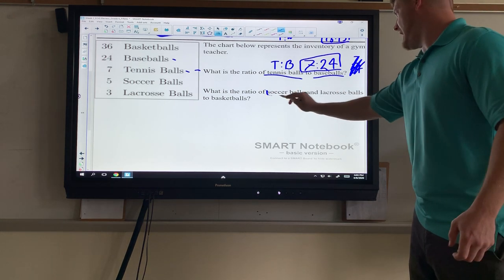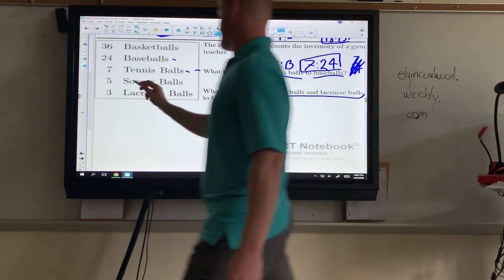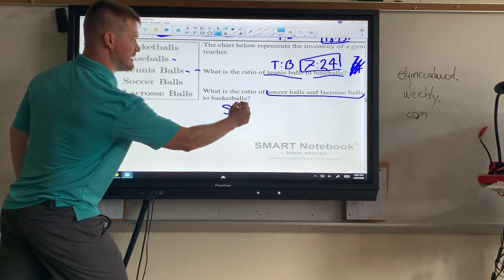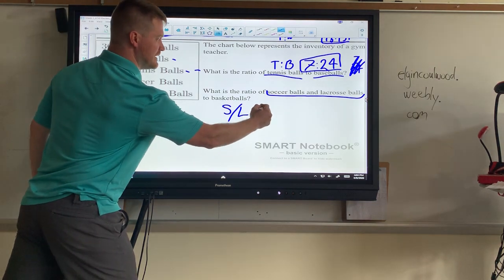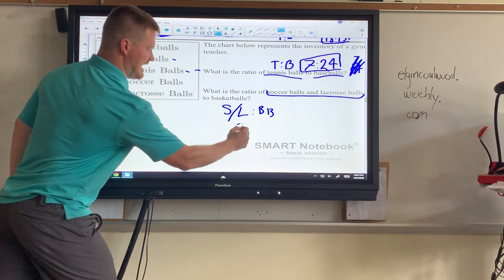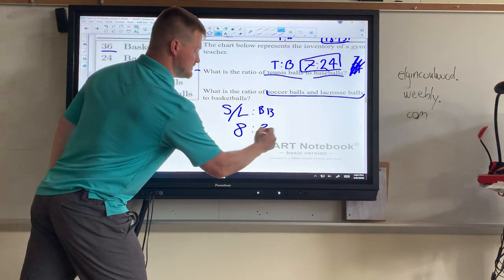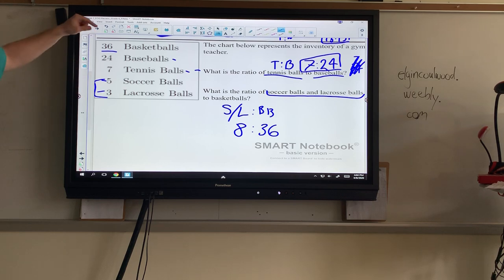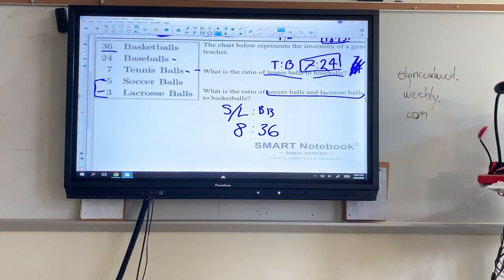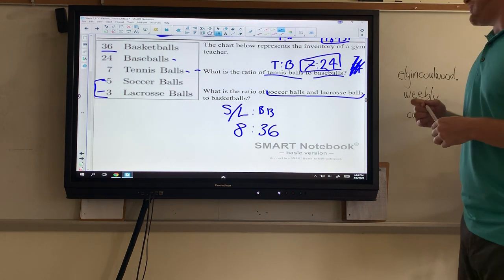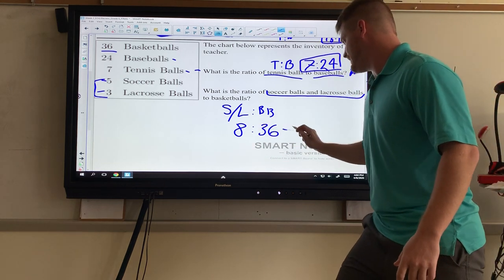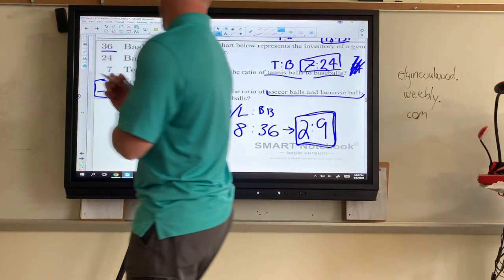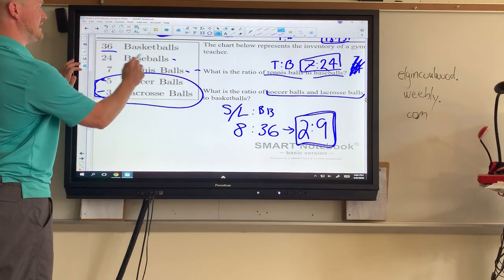Last: the ratio of soccer balls and lacrosse balls to basketballs. We have to combine these — five soccer balls and three lacrosse balls, so five plus three is eight total. The ticket is soccer-or-lacrosse to basketballs. There are 36 basketballs. So eight to 36 — both even — divide both by four: eight divided by four is two, and 36 divided by four is nine. The most simplified answer is two to nine.